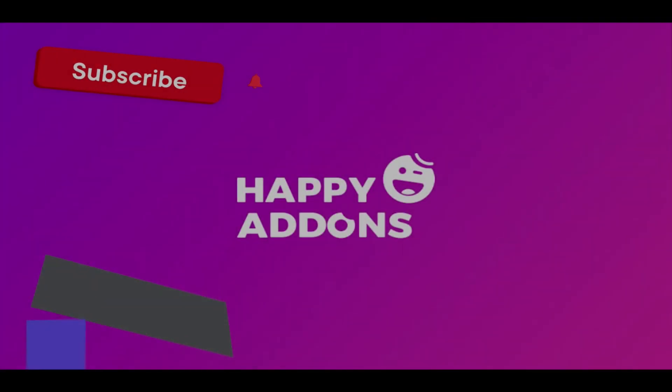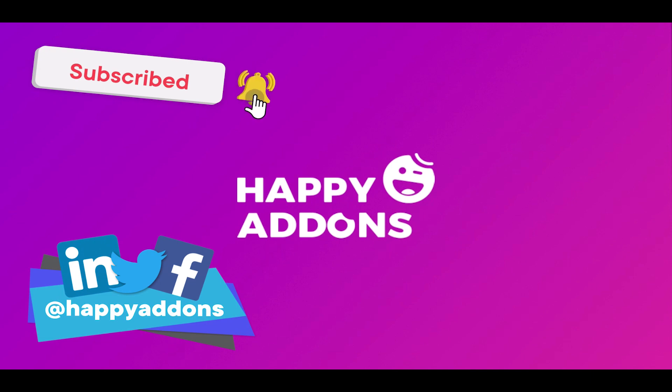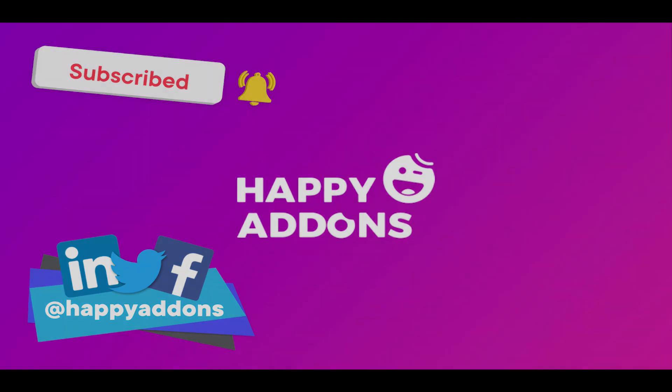For more information on designing your WordPress site, be sure to check out the Happy Add-ons website and follow us on social media. All the links are given in the description box below. And lastly, don't forget to subscribe to our channel.